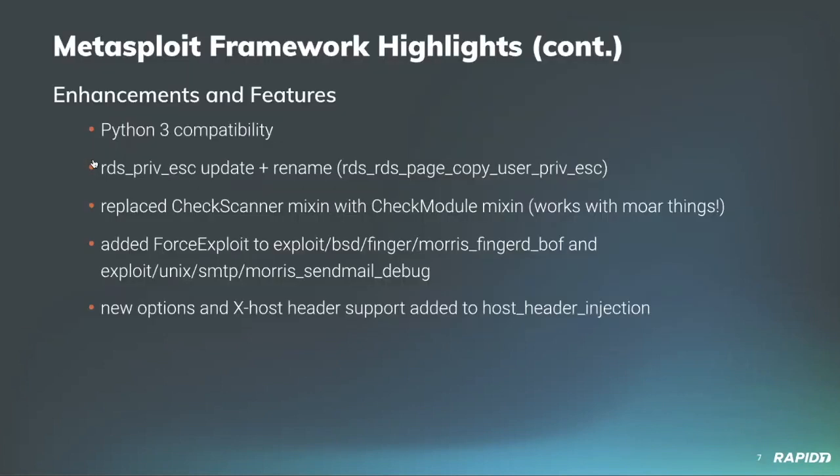Outside of modules, we have other valuable work going on. Community contributor xmunos updated much of the Python code in the framework to be compatible with Python 3, which is really awesome considering that support for Python 2.7 officially ends tonight at midnight. Big thank you to xmunos for that.